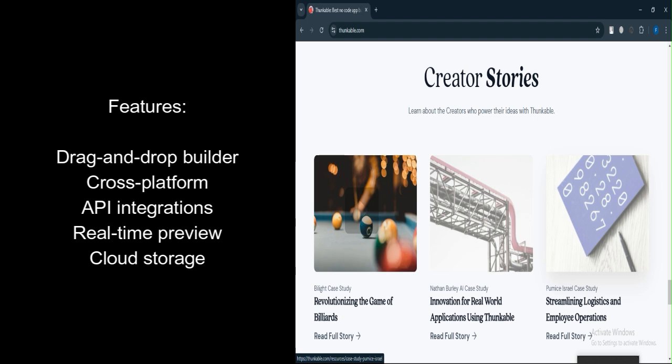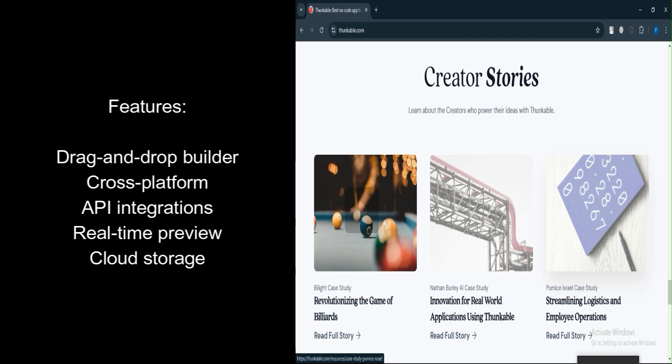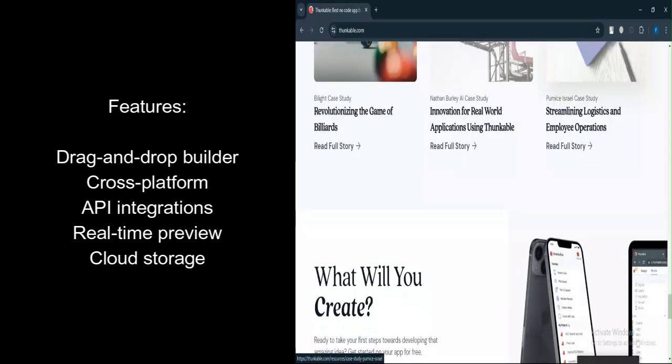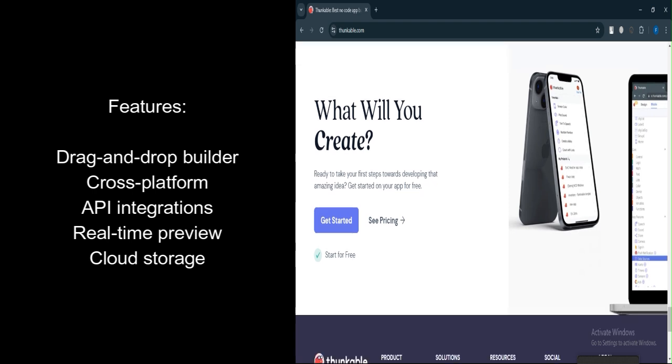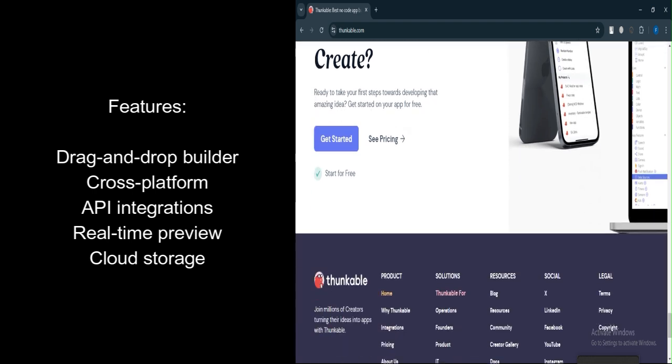Real-time preview. Provides an in-app preview feature to see app changes in real-time. Cloud storage. Uses cloud storage to handle data, simplifying data management for users.